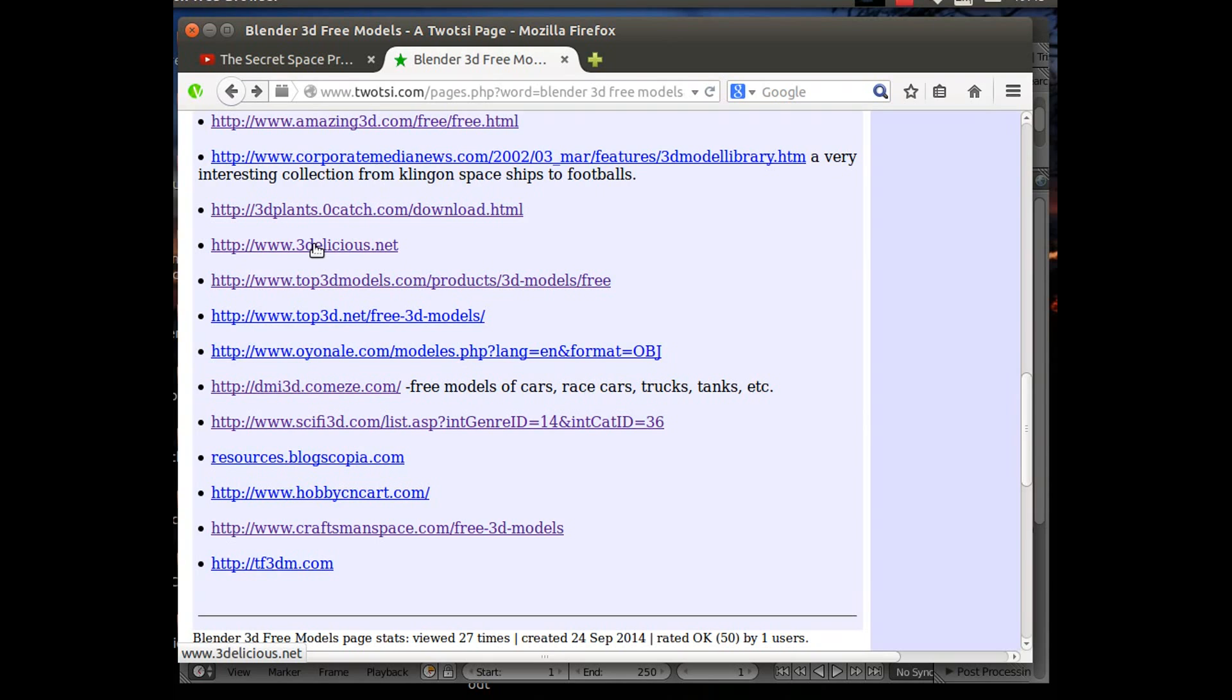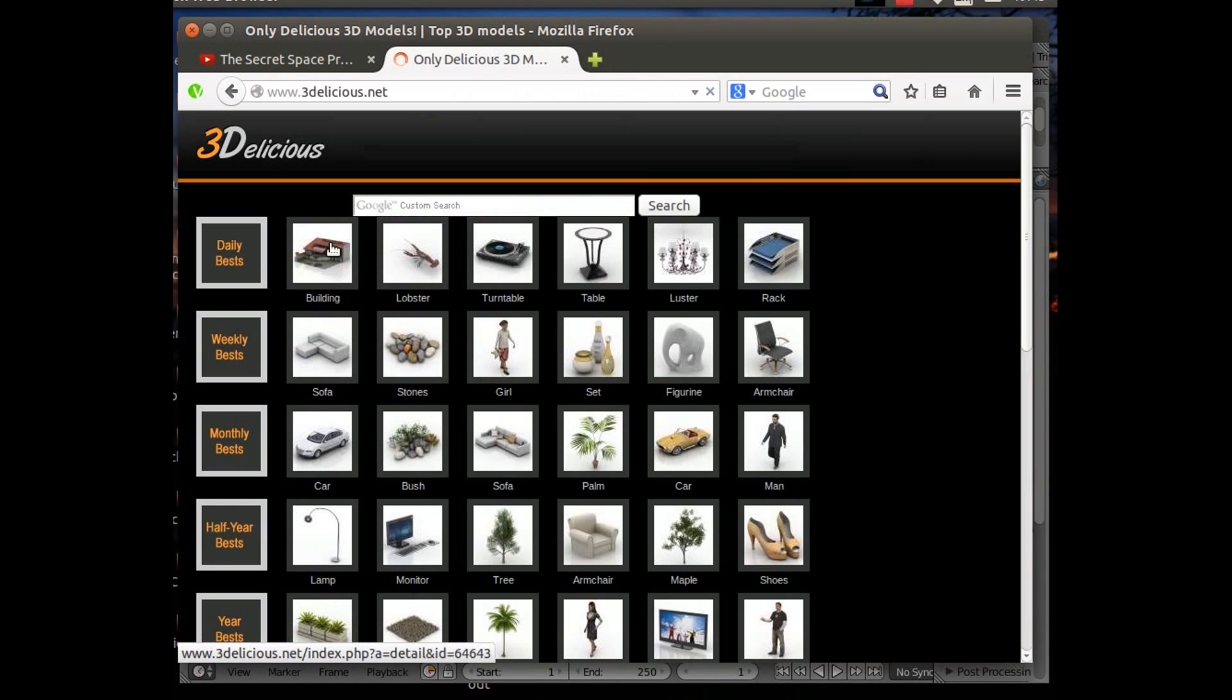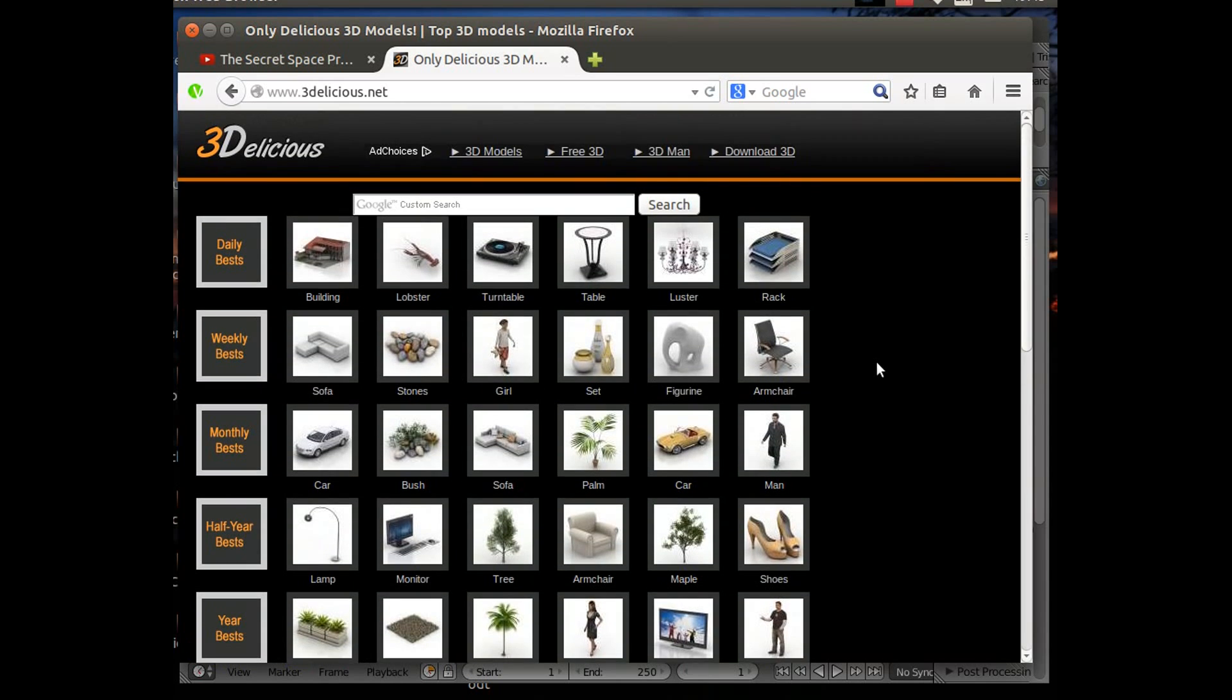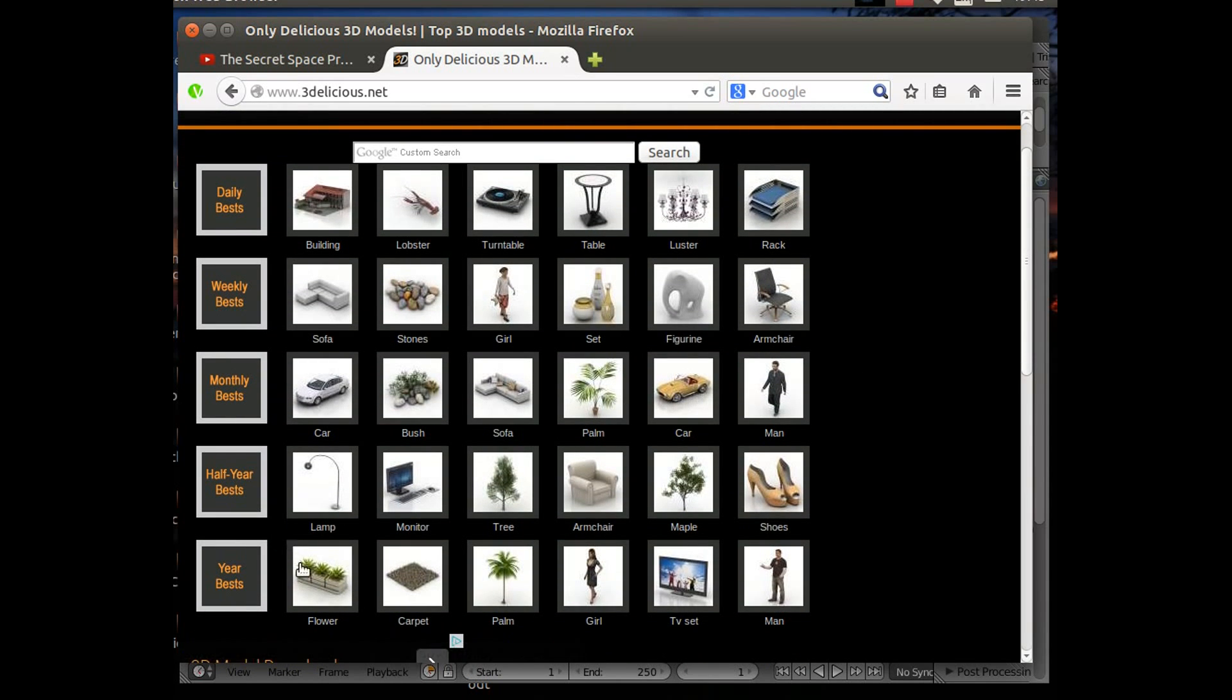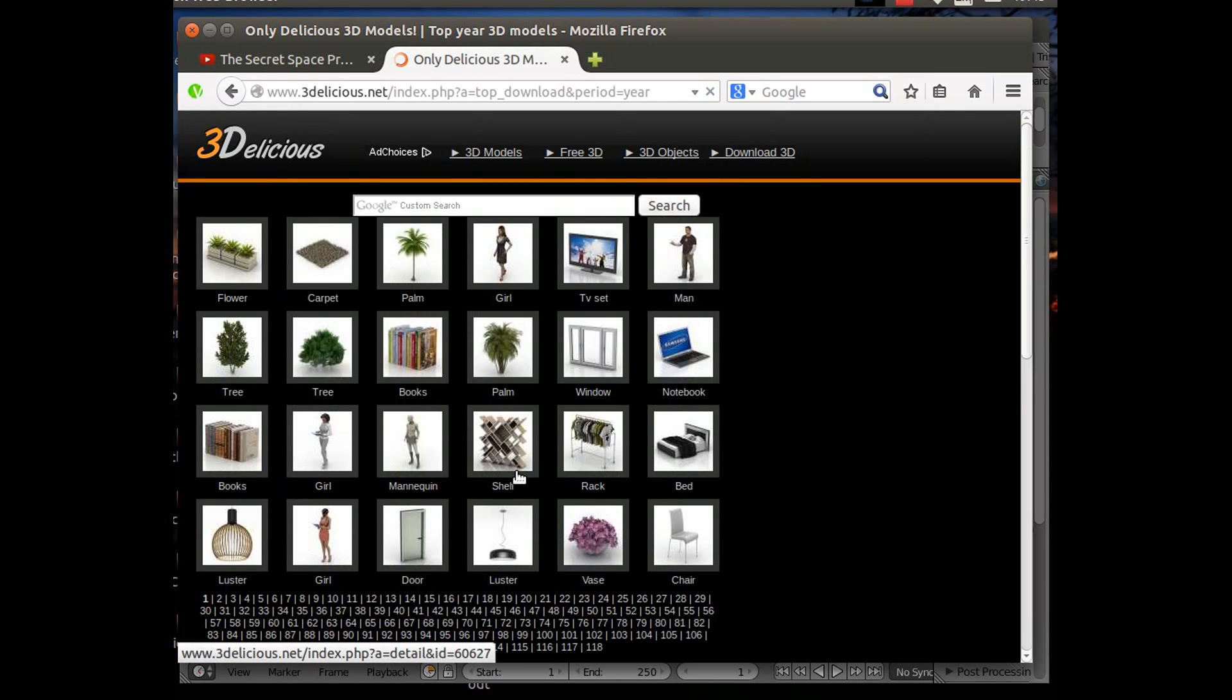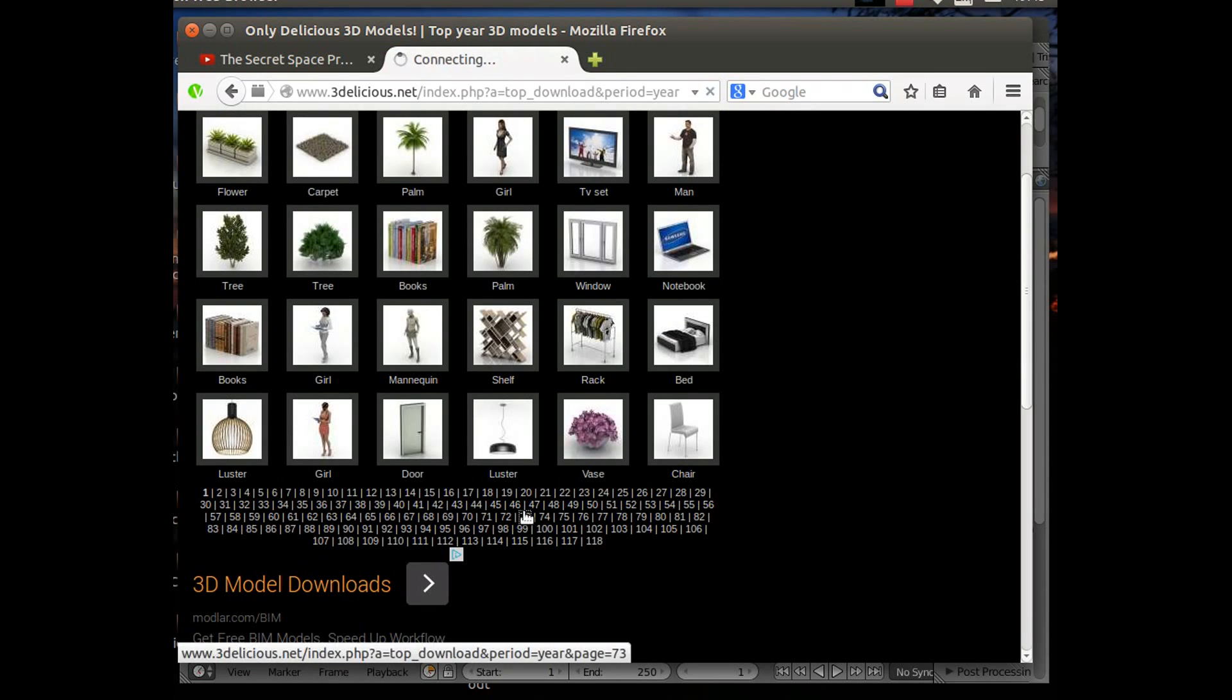Blender will support 3DS files, but 3D Studio's own format, which is the .max format, you can't import that into Blender. So let's have a look, and this is one of my favorite sites here, 3Delicious. There's lots of things on here and lots of different cars, and it's organized into monthly and yearly bests you can see here.